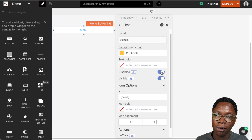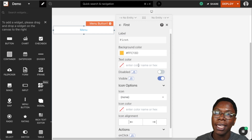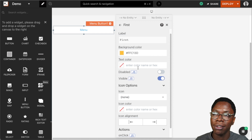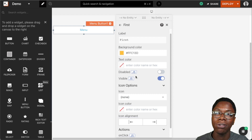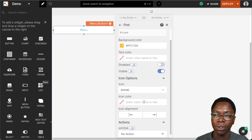We can also set the item to be disabled by toggling this on. We can also set the visibility, and similarly to the menu widget itself, we can use JavaScript to determine any of these states by going into the JavaScript mode.